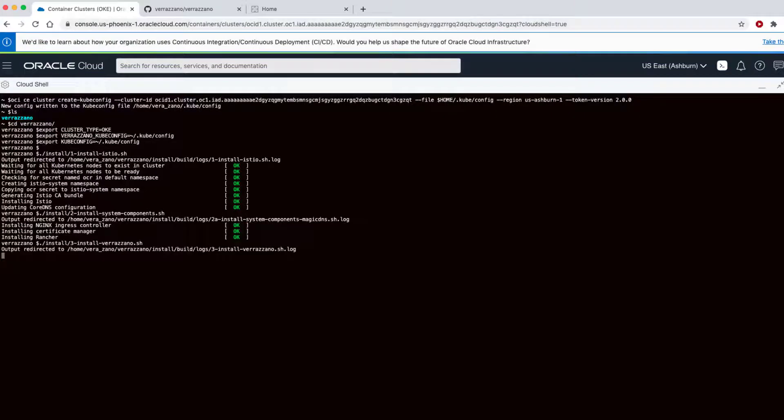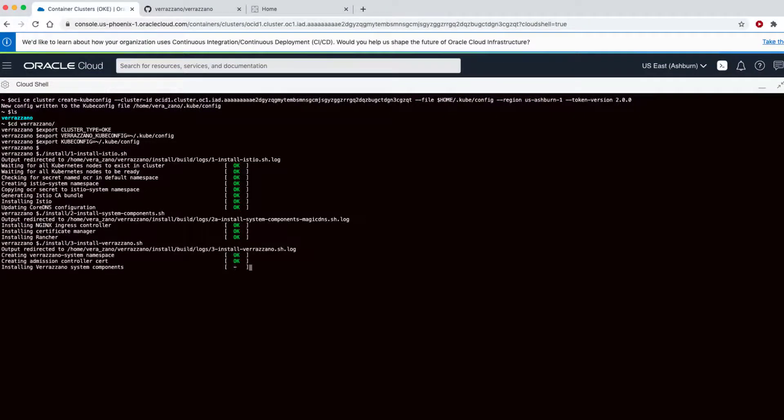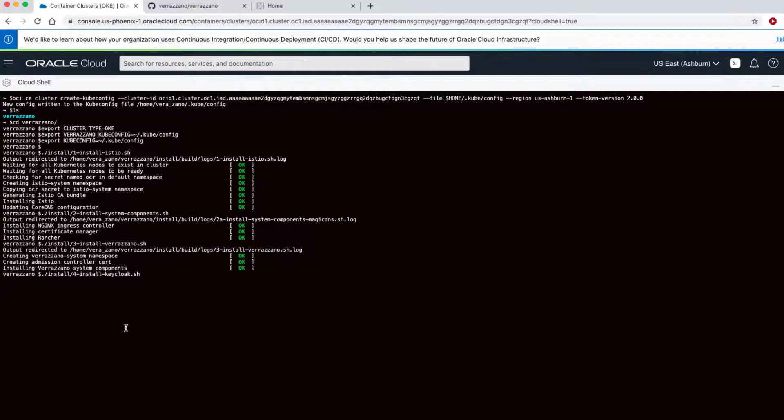Then the Verizono operators, admission controller, and such. And last, for the security of the system, we install Keycloak.